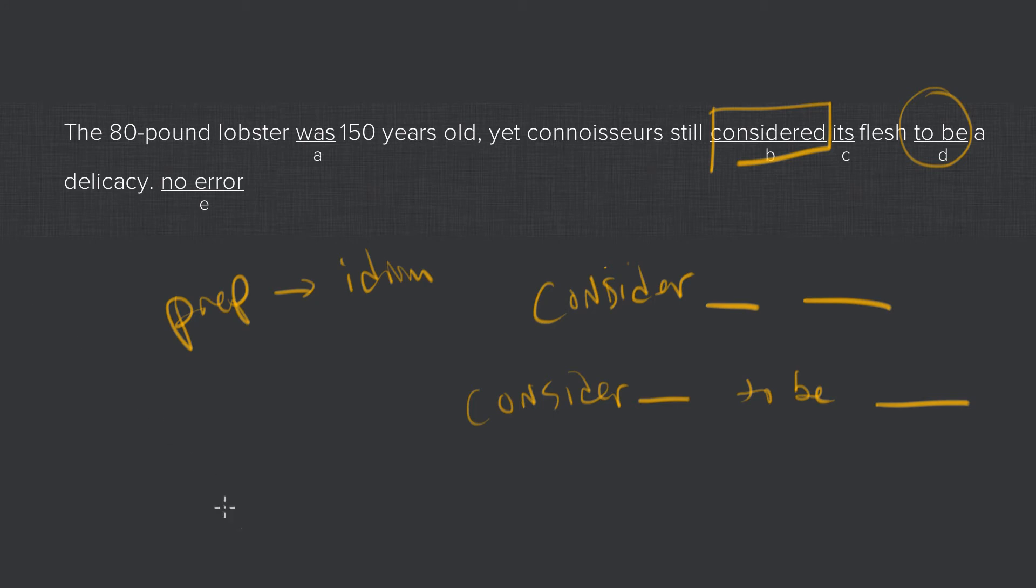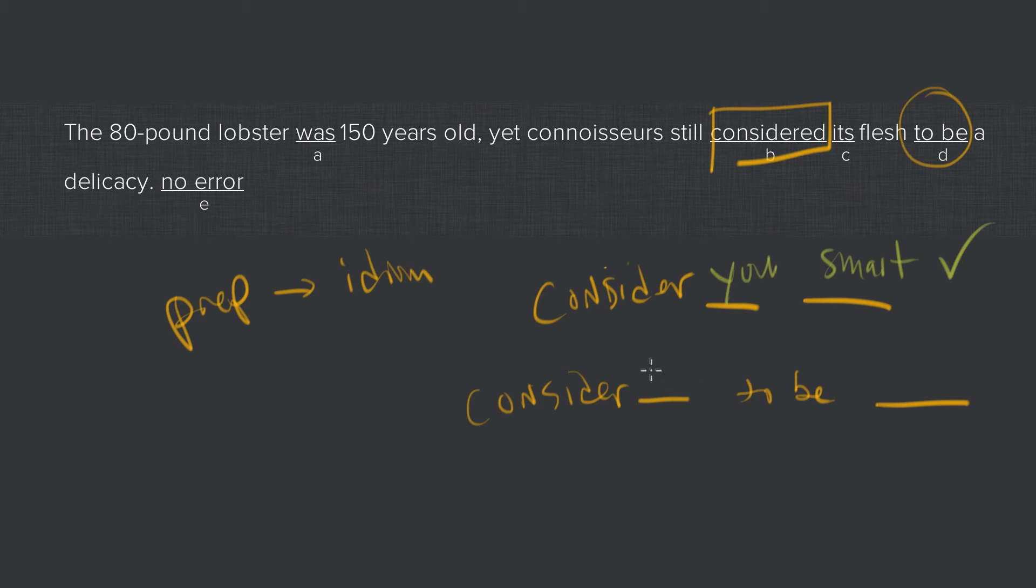So let's fill in some correct answers, some correct ways of using this. You might say, I consider you smart. That would be correct. Or it would be incorrect to say, I consider you to be smart, right?